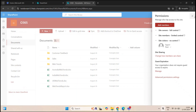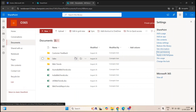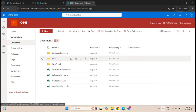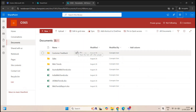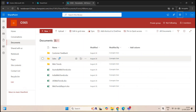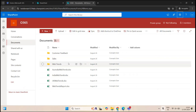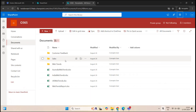Now a document library can have confidential documents as well, and we do not want everyone to have access to those documents. For example, let's assume this Sales folder has confidential documents and I do not want the members or the visitors of this site to have any access to the Sales folder. Only the owners of this site should have access to this folder and the files within it.